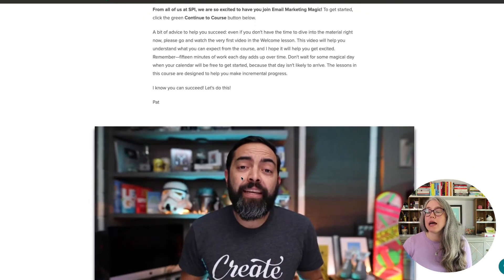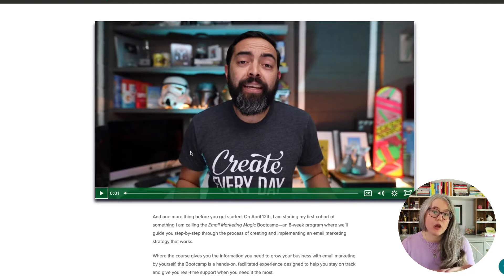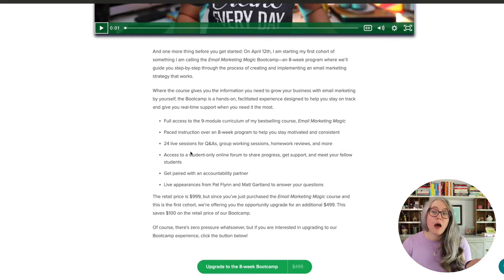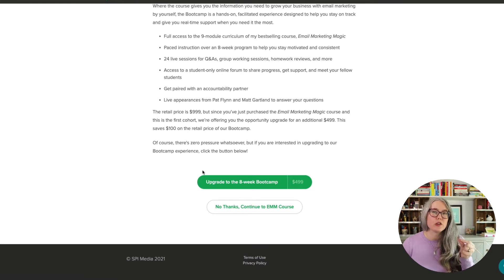I also have an upsell offer on this thank you page. The top section is the same, but as we scroll down after our block of text, we have a video thanking people for their course purchase and letting them know about an opportunity to add something onto their course. This was one of the first times we were offering a bootcamp where students could go through the course over an eight-week period together with live Zoom sessions. There's a little more copy about what you get if you make that purchase, and then this section is what Teachable calls the upsell offer.